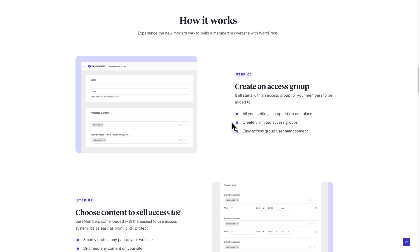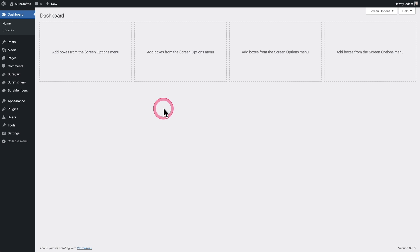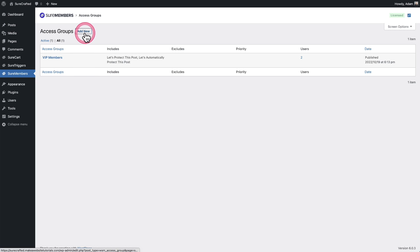You can see here on the homepage, it's three steps to get this going on your site. It's very easy to work with. The first step is to create an access group and everything pretty much starts with an access group on this site. I have SureMembers already installed.